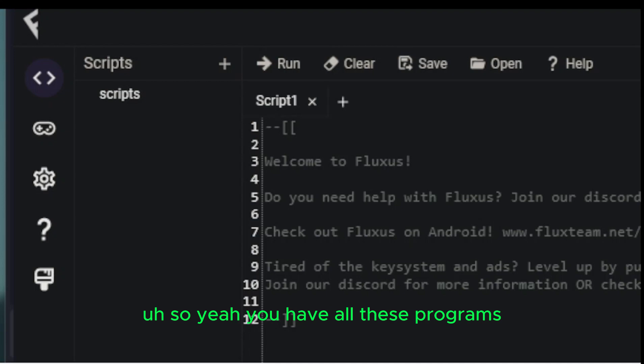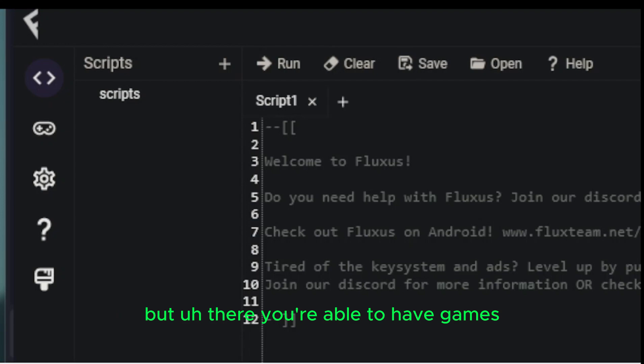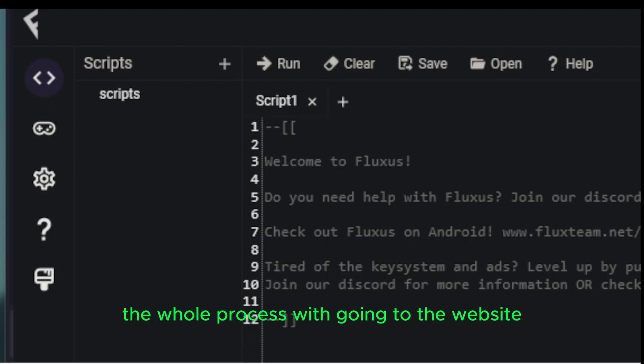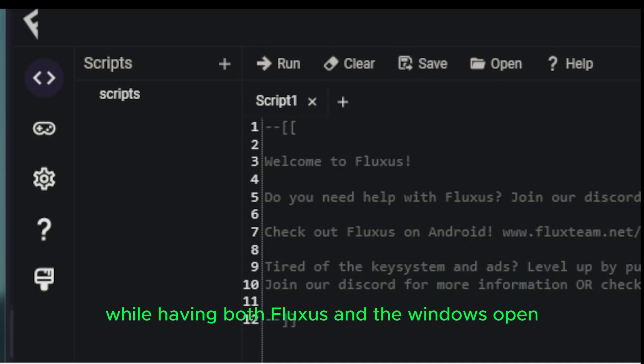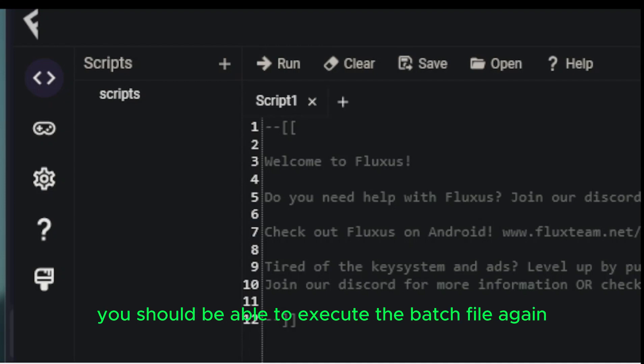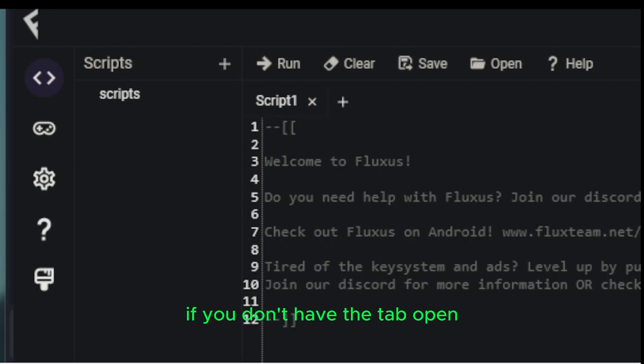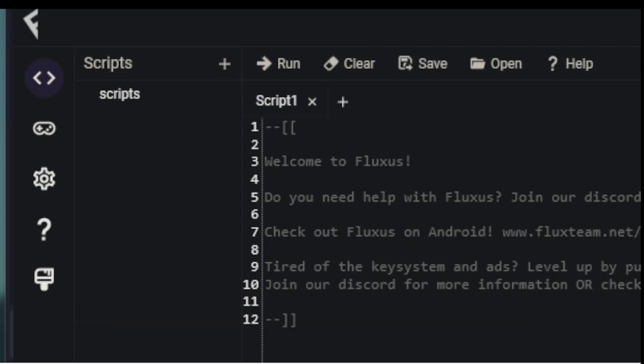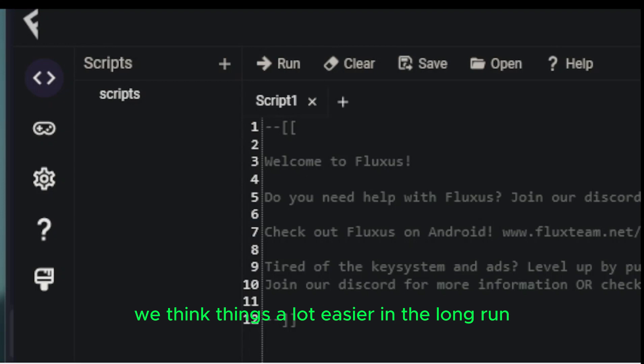You have all these programs. I'm going to show you them in just one moment. But there, you're able to hack games now. You have Fluxus. And if you ever need to get a new key, you just have to repeat that process over again, the whole process with going to the website, copying that HWID, pasting it back into command prompt while having both Fluxus and the windows open. So once you have all that open at the same time, you should be able to execute the batch file again. And without any issues, it should give you the key. So if you do not have the window open, if you don't have the tab open, showing the WHID or HWID, sorry, I can get that mixed up, then you're going to have to execute the program literally hundreds of times. So to save yourself hours of time trying to get this to work, just have the windows open, just have the tabs open. That's what the repository or the author of the repository does not tell you, which makes things a lot easier in the long run.